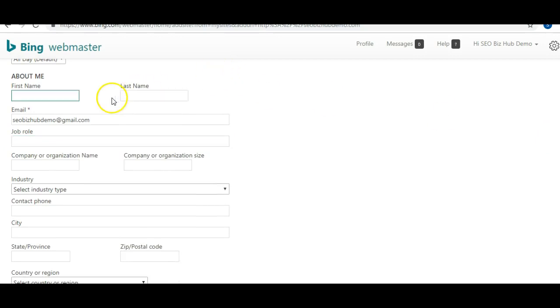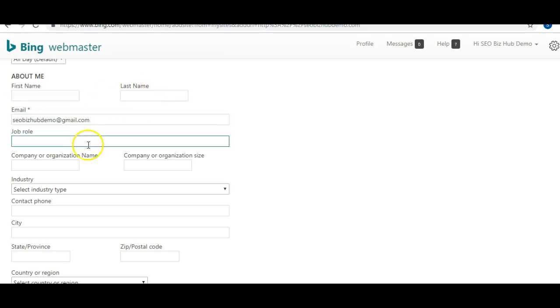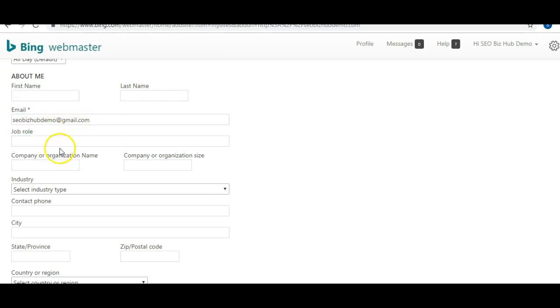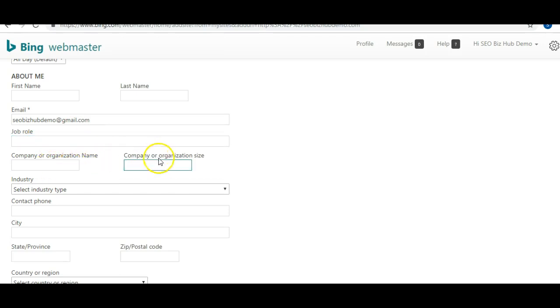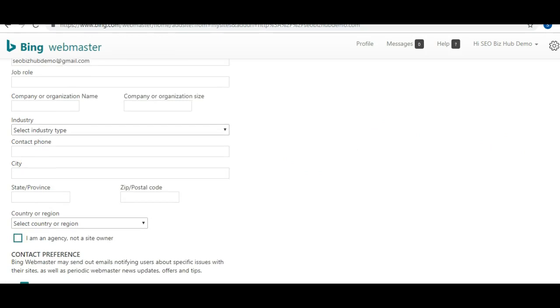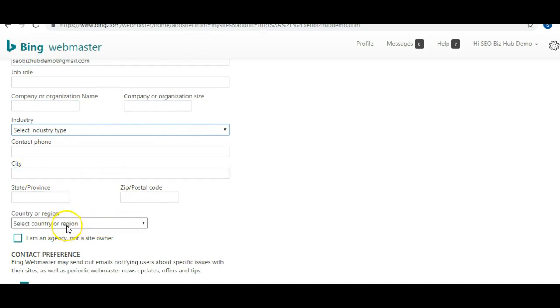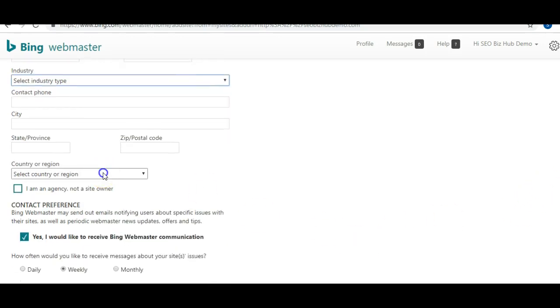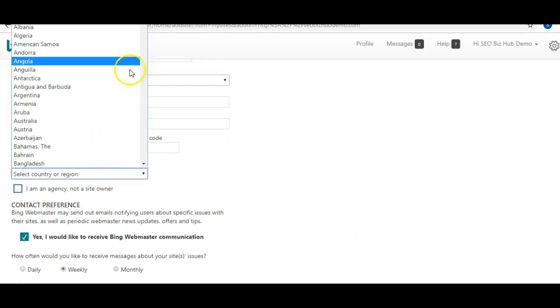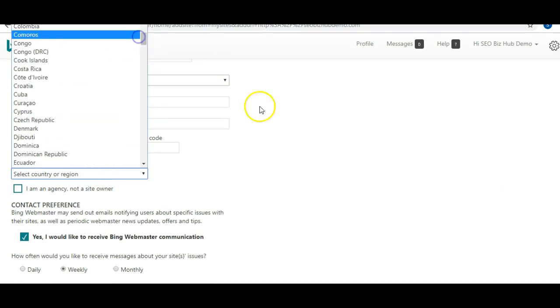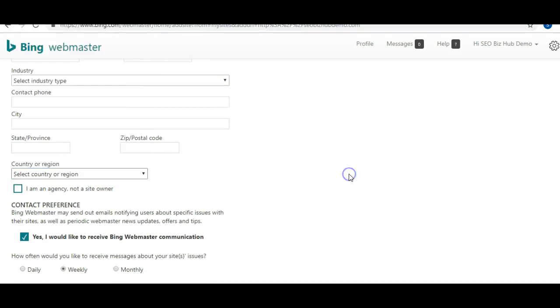You can also add this sitemap later on after we submit the website. You want to make sure you complete this information about you: your first name, last name, email, job role, your company organization, the industry you're in, your contact information, the address, the country which some of you are United States.